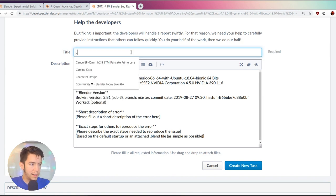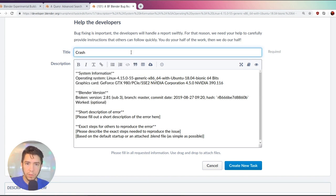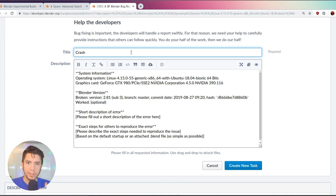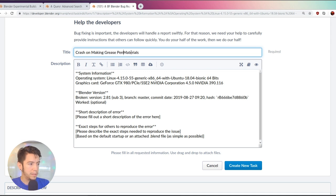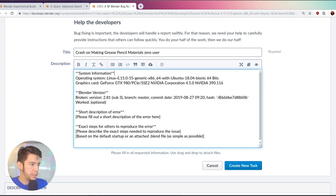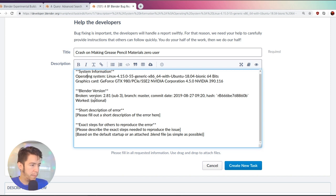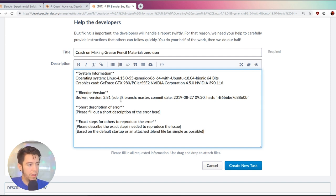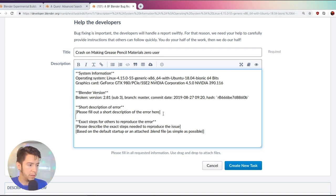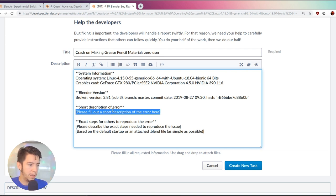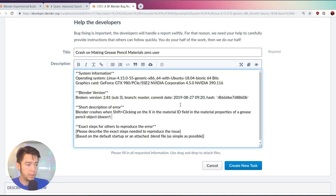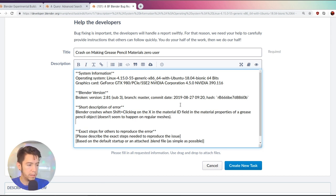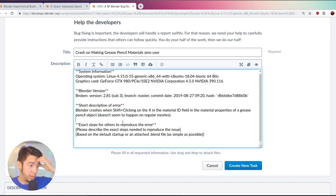So in this case, the title, I think I'm going to name it crash on making grease pencil materials zero user. System information is already pre-filled. In this case, as you see, it's Linux and these are my graphics card. Then the broken version. This is all pre-filled, worked. I'm not sure. Actually, I can remove this because there is no version where it worked, when I know it worked. Short description of the error. So here where it says, please fill out a short description, we can remove this and type our own. You can also say like, it doesn't seem to happen on regular meshes. Just to give a bit more information.